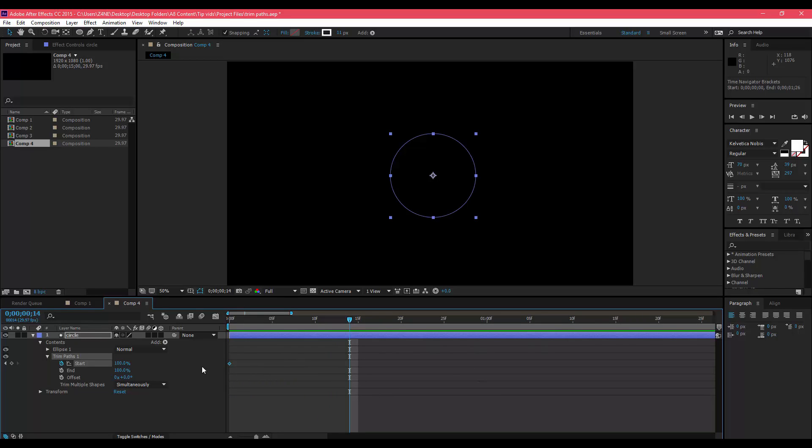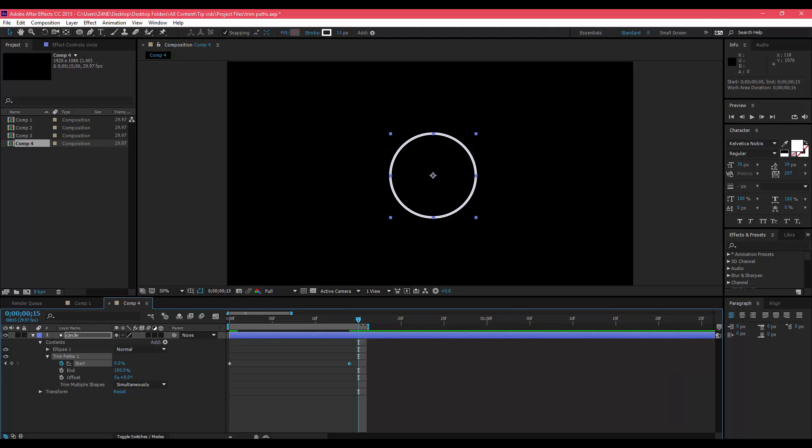You're going to want to bring this back down to zero, and then when you play it back you'll see that it traces itself. You're like, okay that looks cool, but you want to bring it a step further.